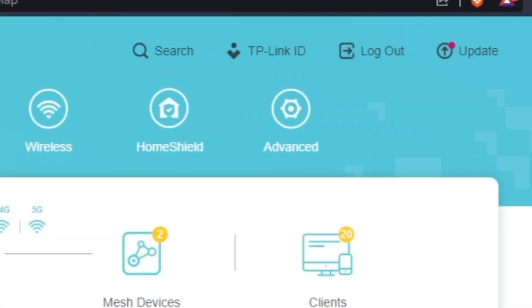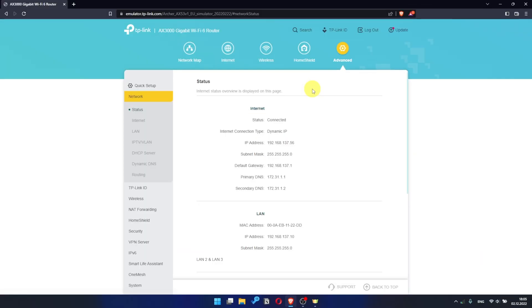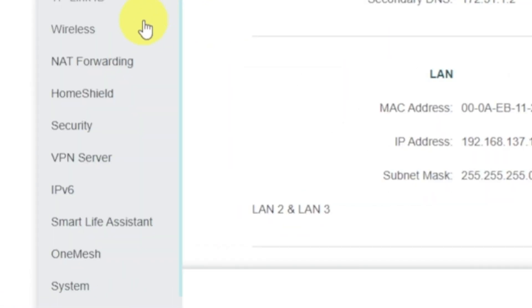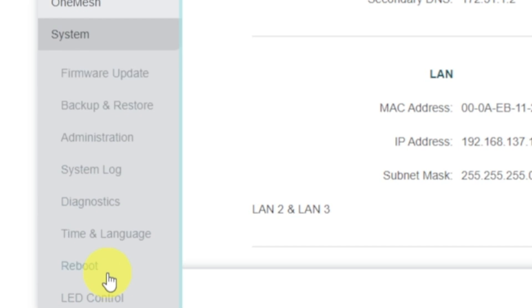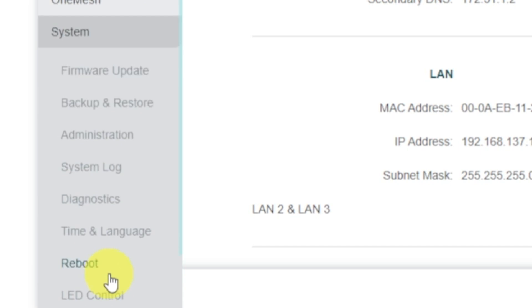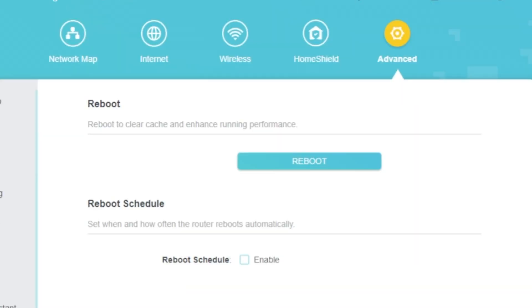For this, go to Advanced. Next, select System. Select Reboot menu item and click on the Reboot button.